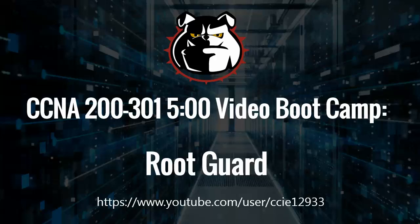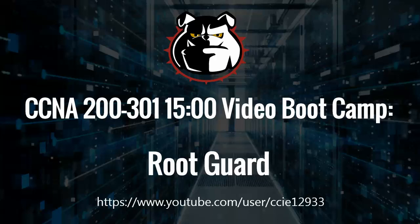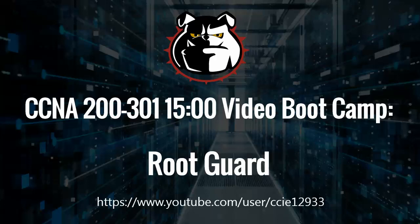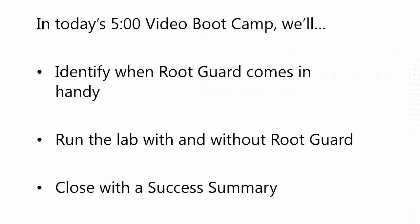We're also going to be running quite a few STP commands in this section, so it's kind of a combination of a boot camp and a command reference. I want to be up front with you - this is going to be a little more of a 15-minute video boot camp. I want you to see RootGuard in action, not just know the theory, but see things on live Cisco switches.